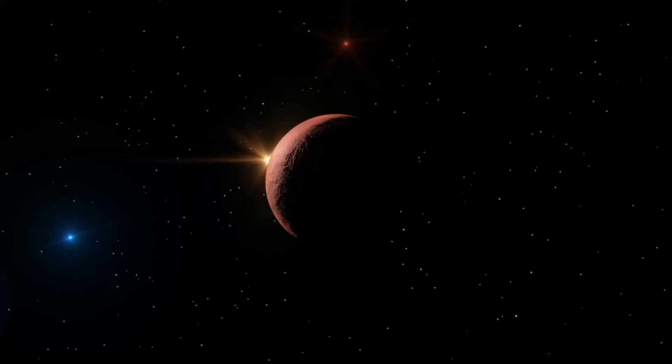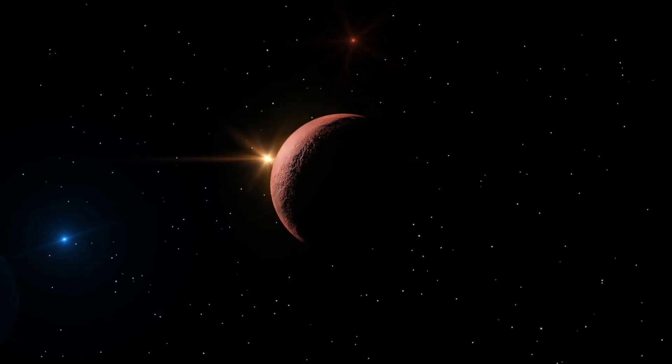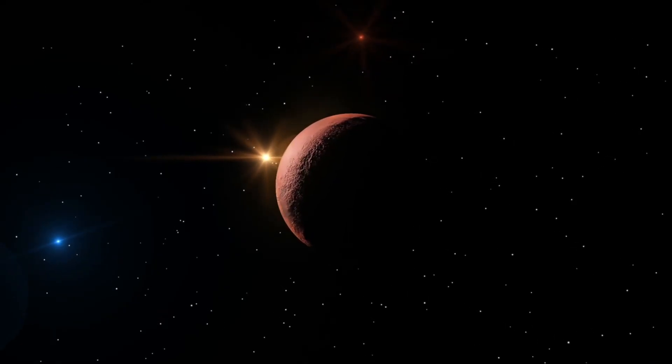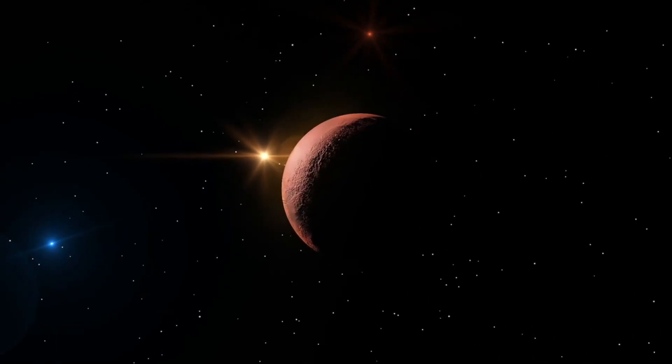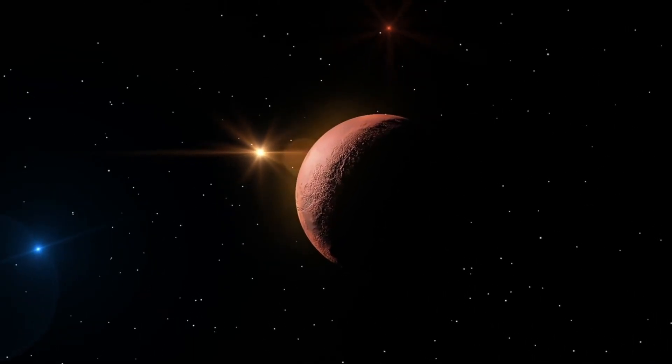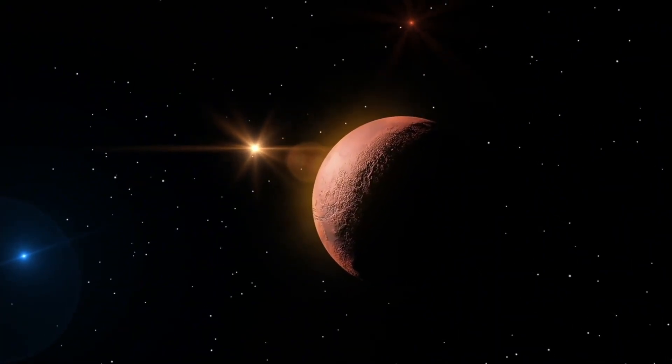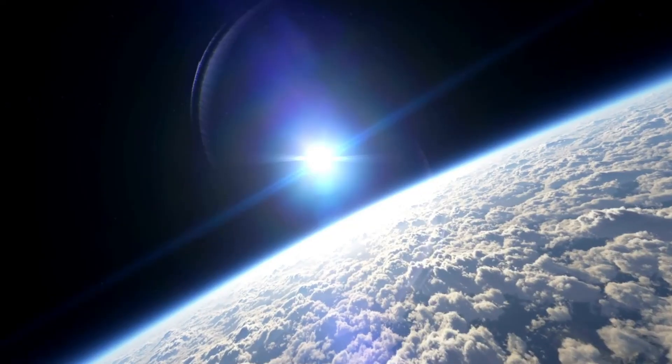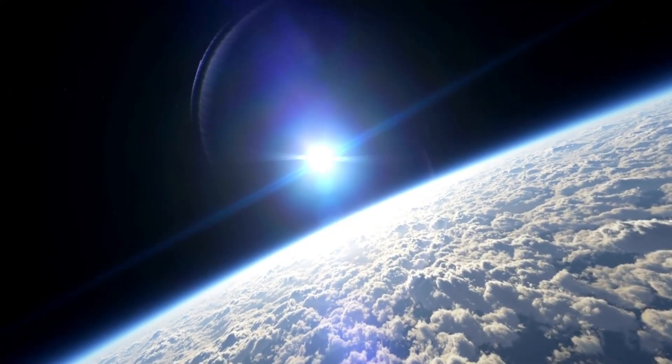During this same period, the United States was busy executing lunar missions, so the Soviets strategically diverted their focus to a different celestial body.